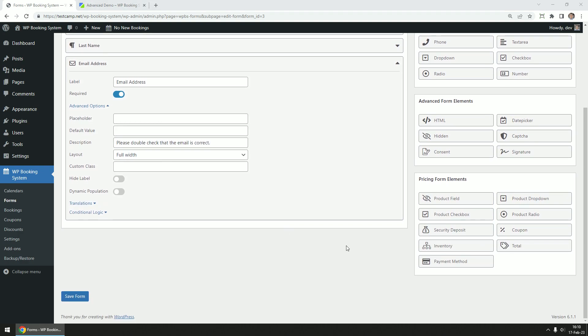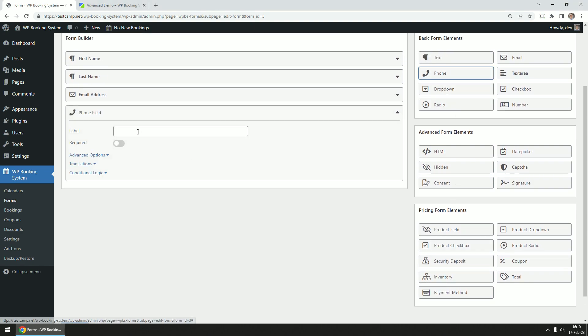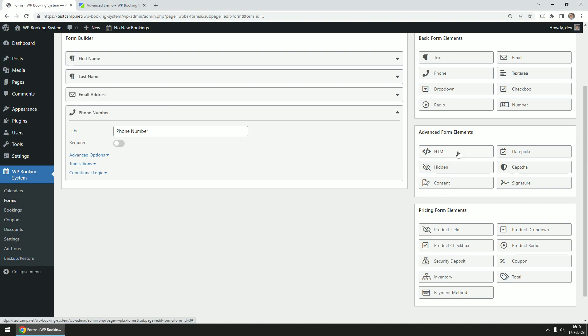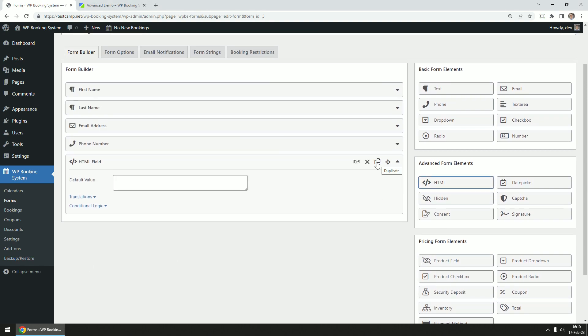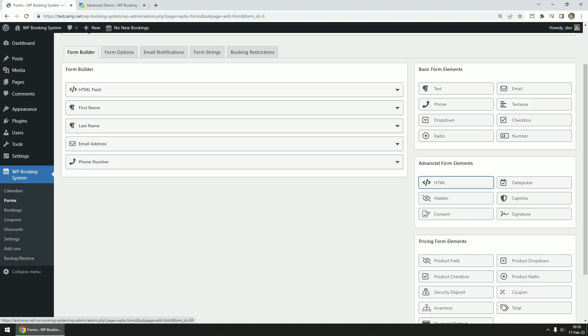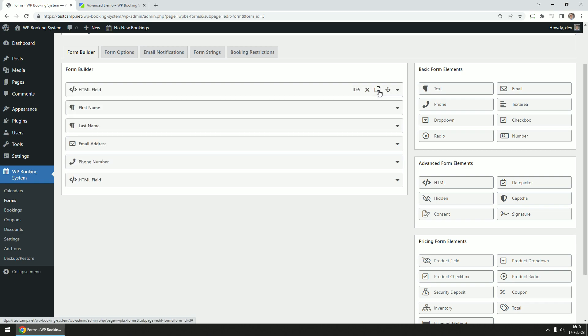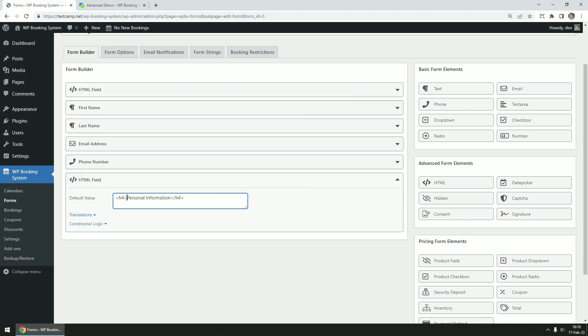Let's add the phone number field as well. Let's also add a HTML field and move it to the beginning of the form. We're going to add a heading that says personal information to help better organize the form. Now let's duplicate it and change the heading to booking information.